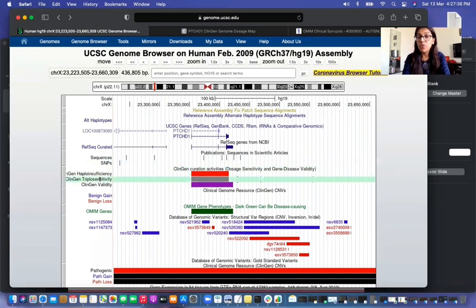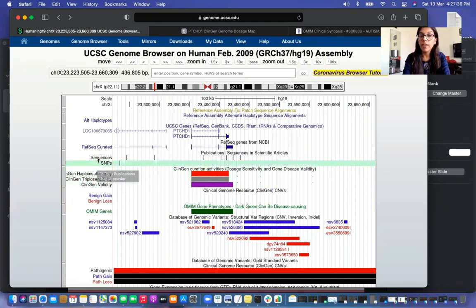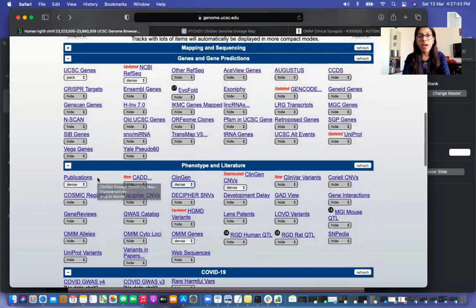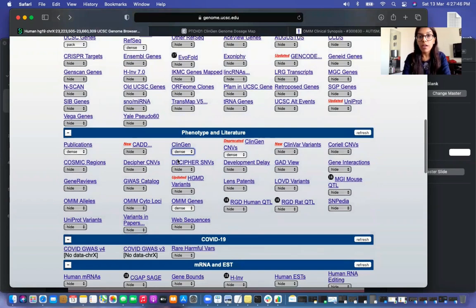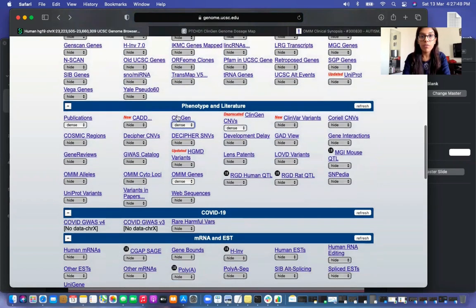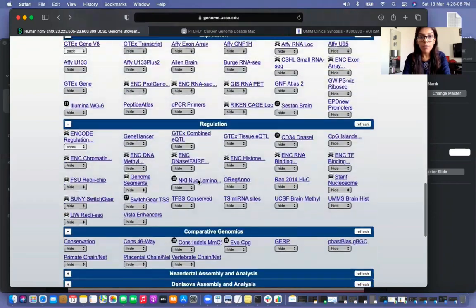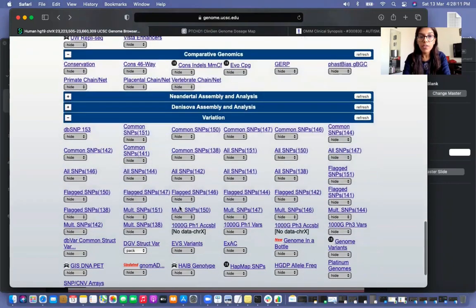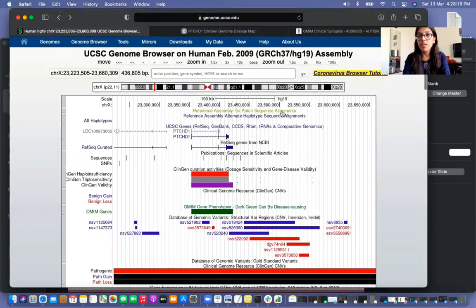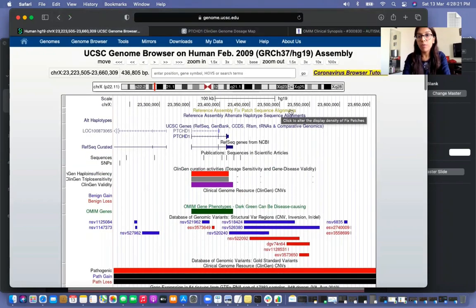Some tabs might not be visible when you try it yourself because they are hidden by default in the UCSC web browser. If you scroll down, you will reach a tab called phenotype and literature. From there, click on the dense options for ClinGen and ClinGen CNVs instead of the default hide setting, and also click on dense for OMIM. Additionally, select the DGV structural variant tab to be visible, as these are needed to evaluate our CNV.